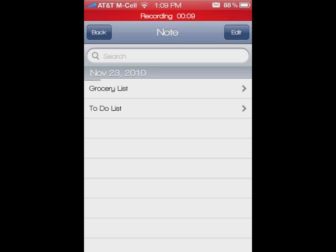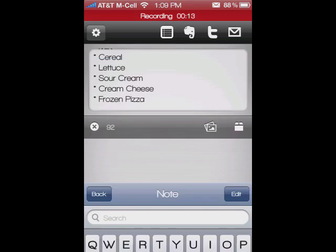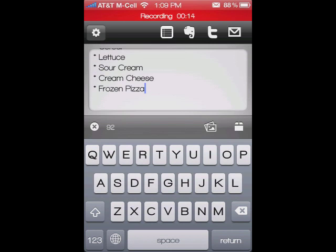Hey guys, Ally with TipBee. Today we're going to look at an app called Note and Share. I already looked at an app called Markdown Mail. This is very similar, but you've got a lot more options with this.